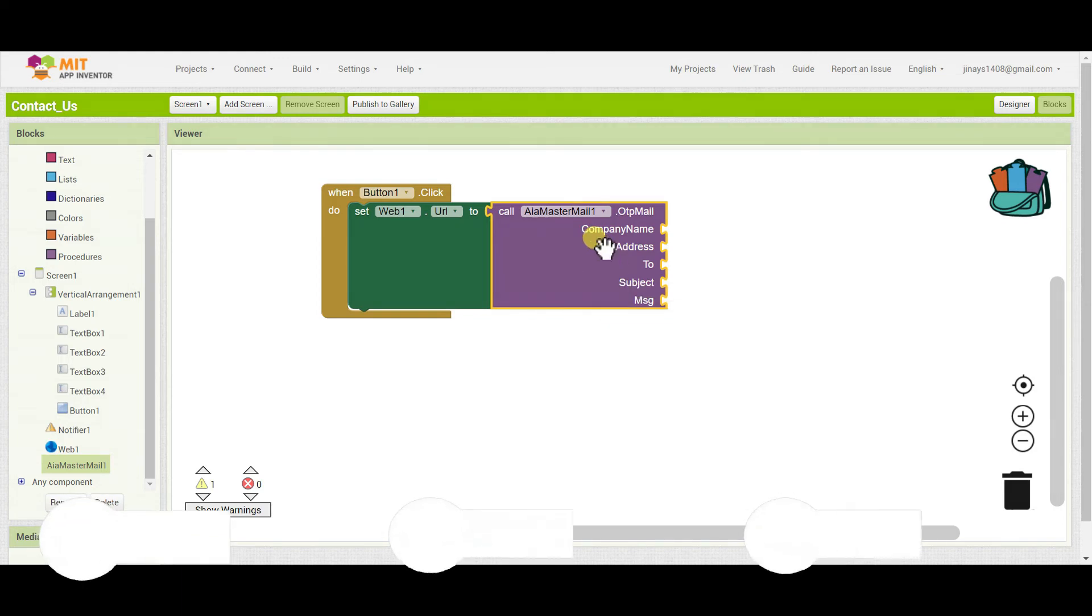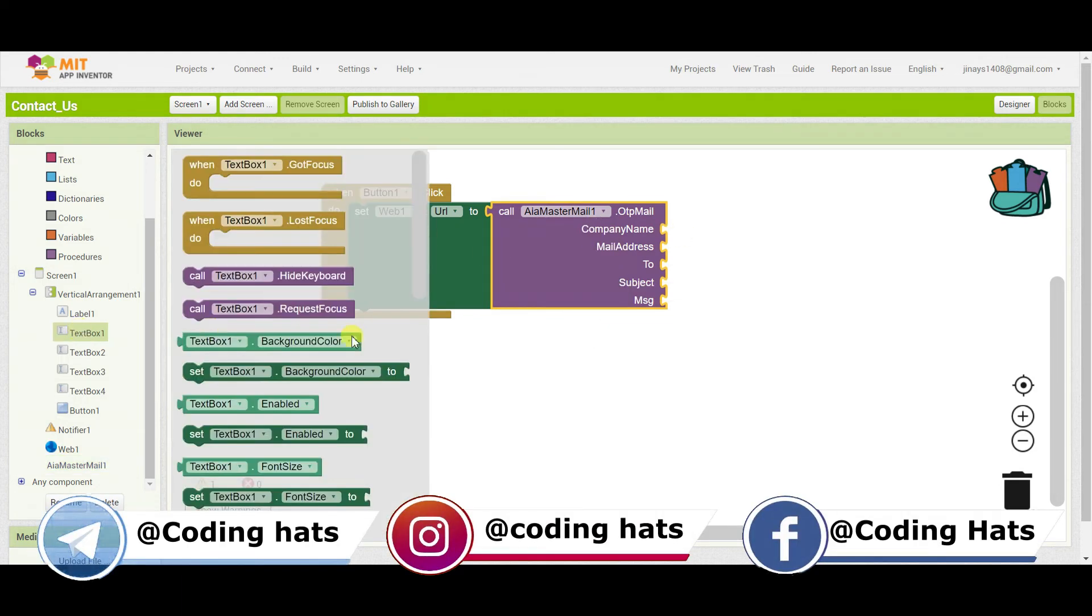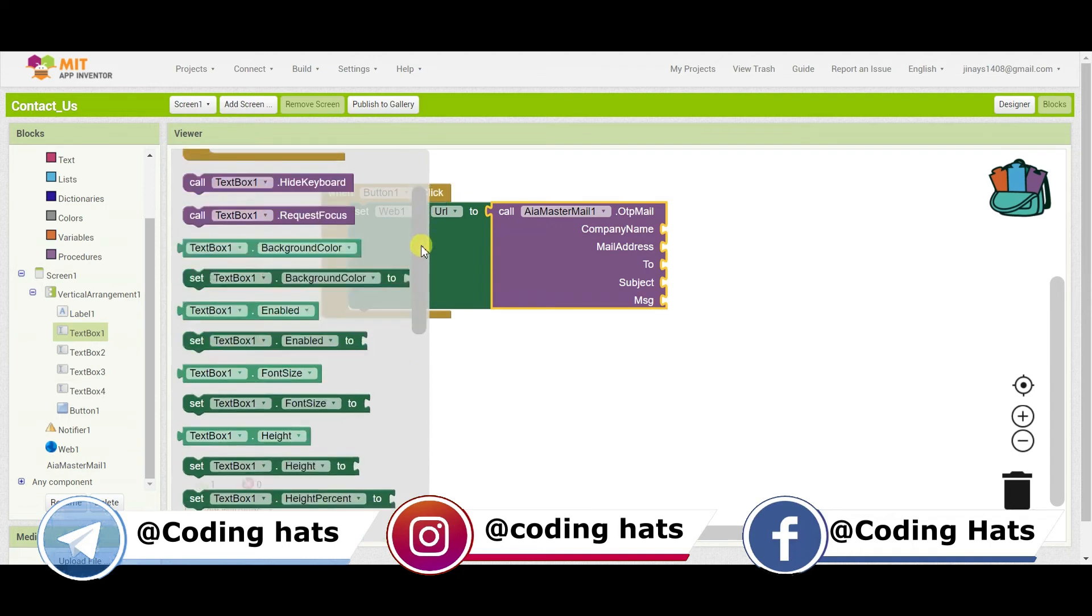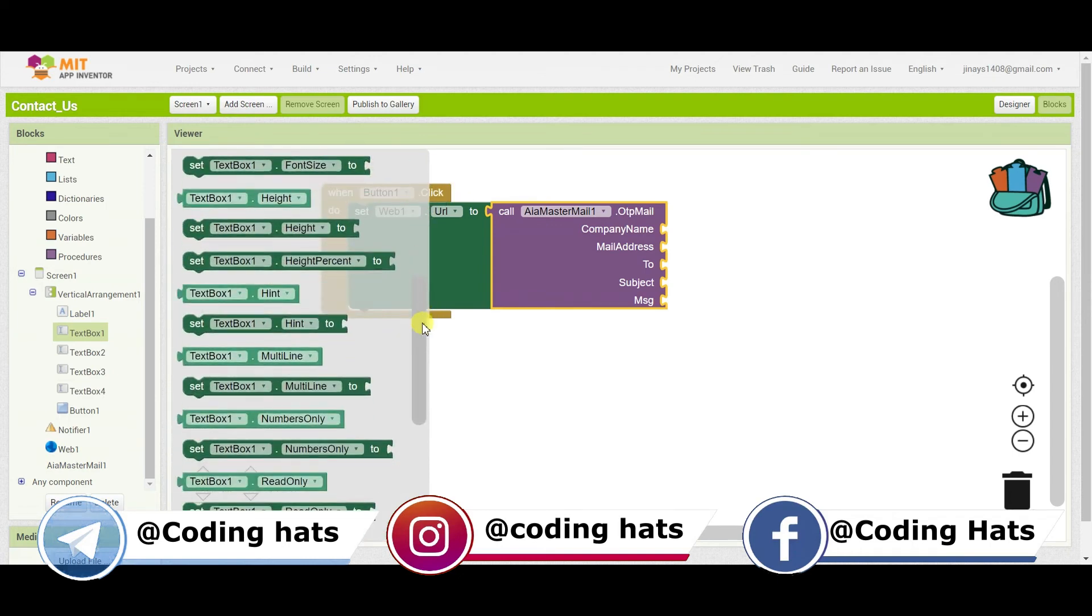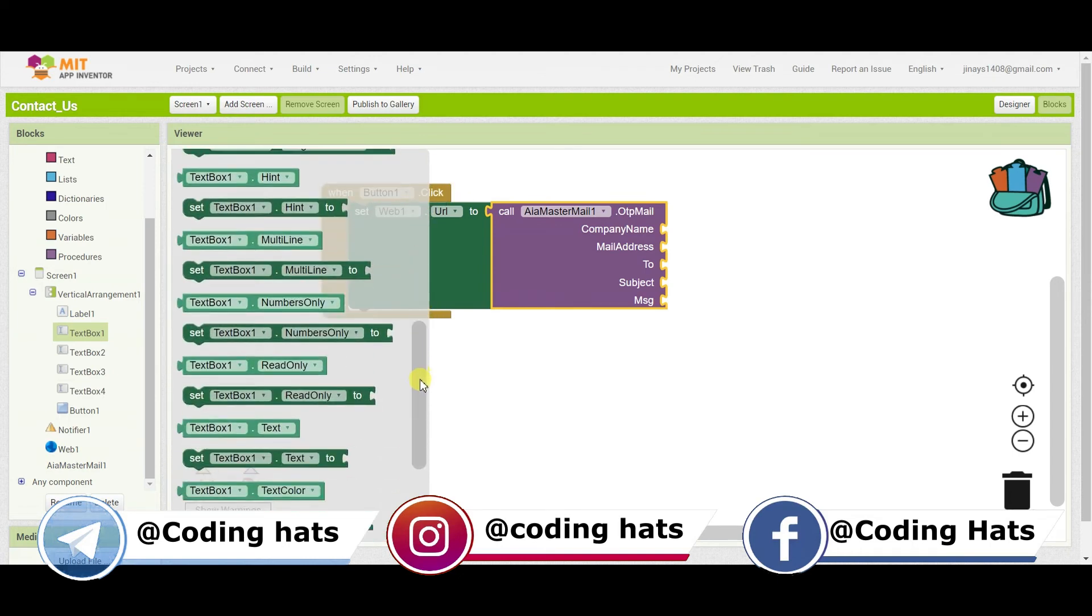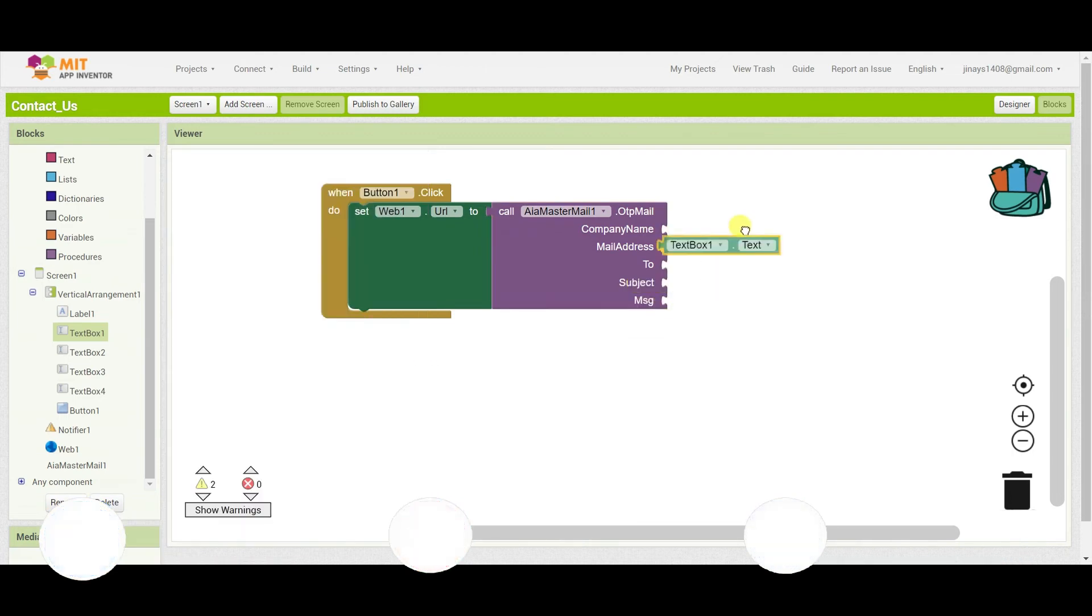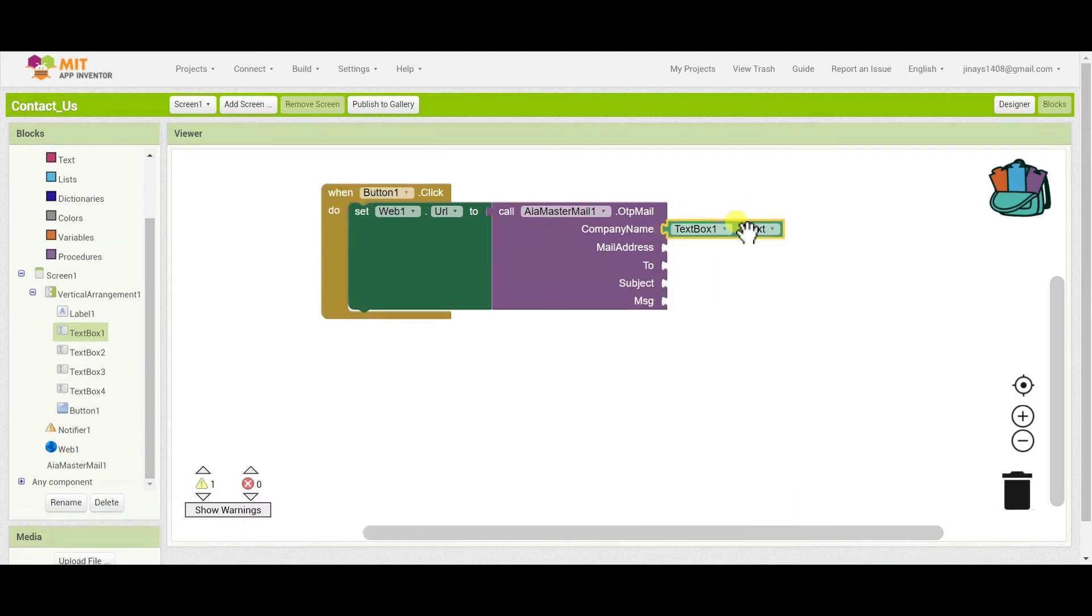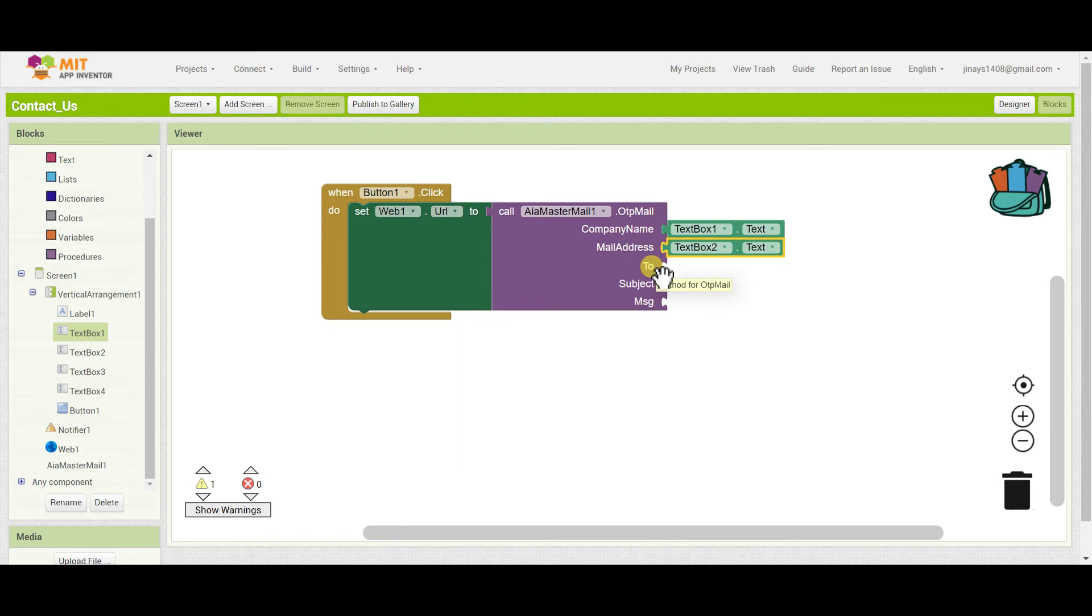In company name, we'll add textbox1.text. In mail address, we will add textbox2.text. Now in the 'to' field, you have to add the email address where all these details will be received.